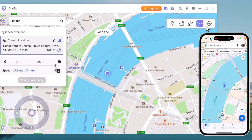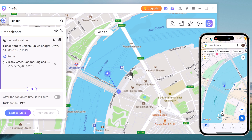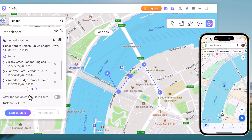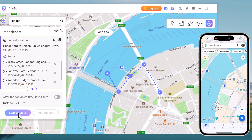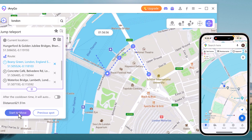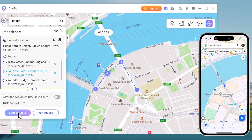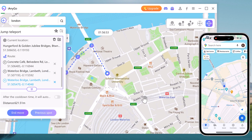Last but not least, let's talk about Jump Teleport mode. This feature allows you to instantly teleport to a new location. Select Jump Teleport, enter the destination, and click Teleport. Your device will instantly change its GPS location to the new spot. It's as simple as that.